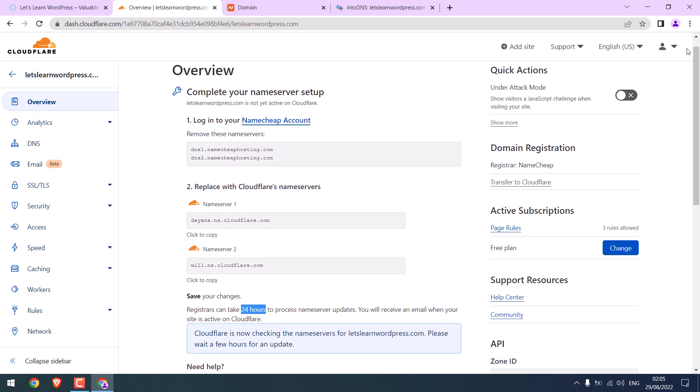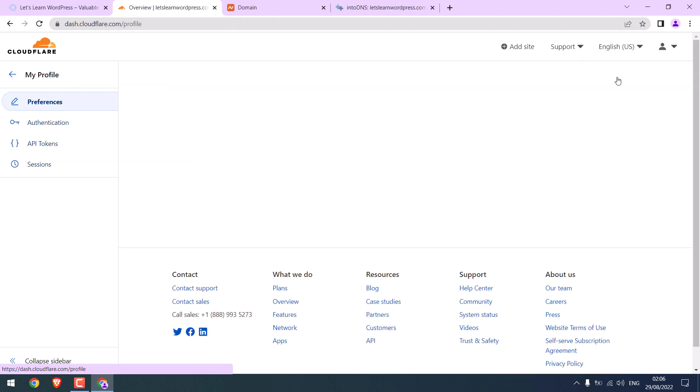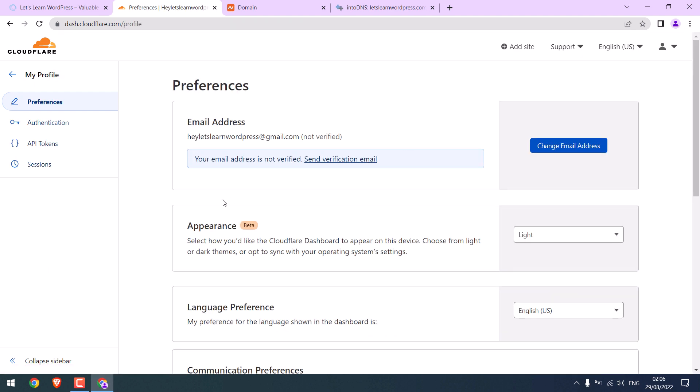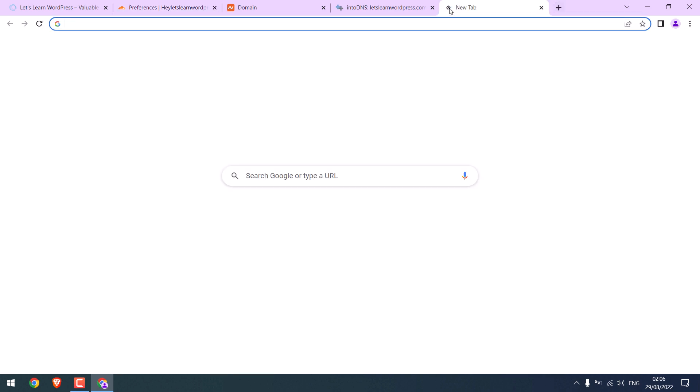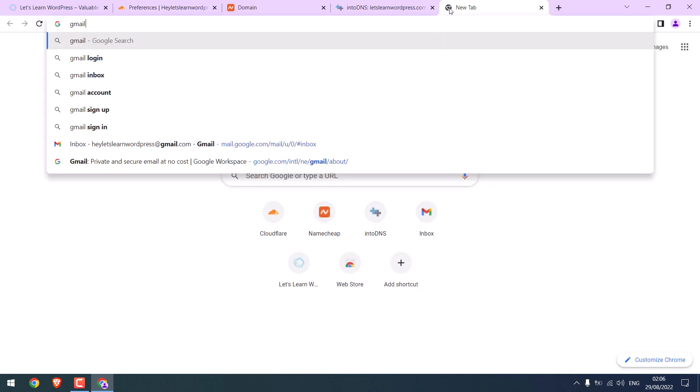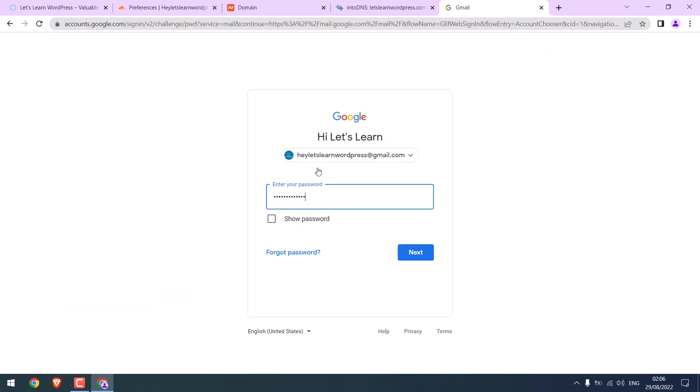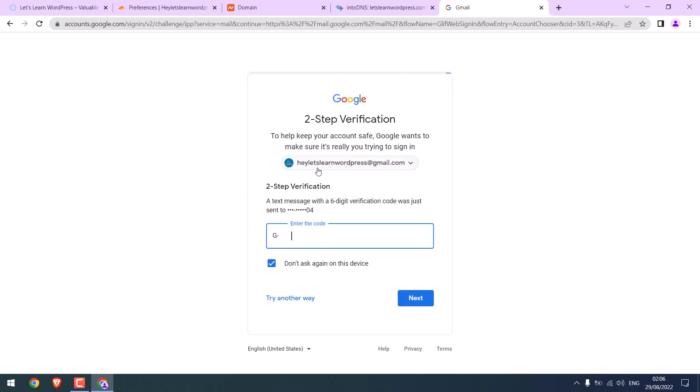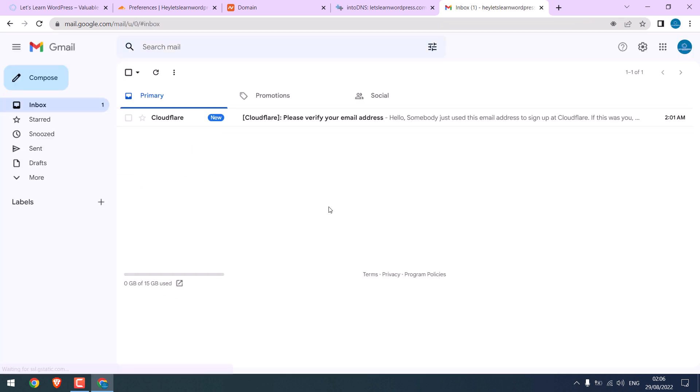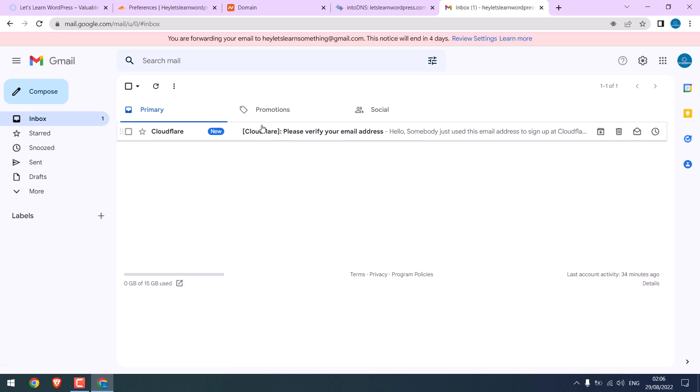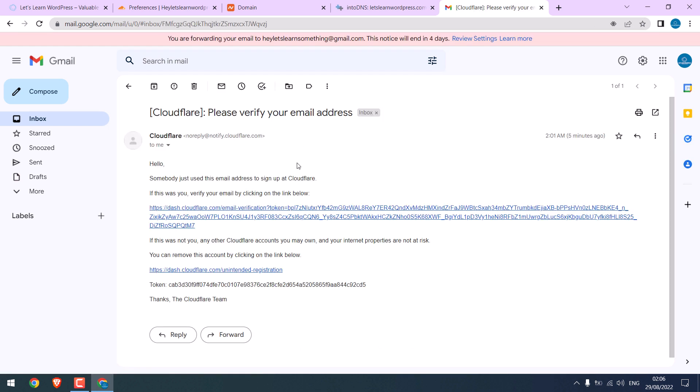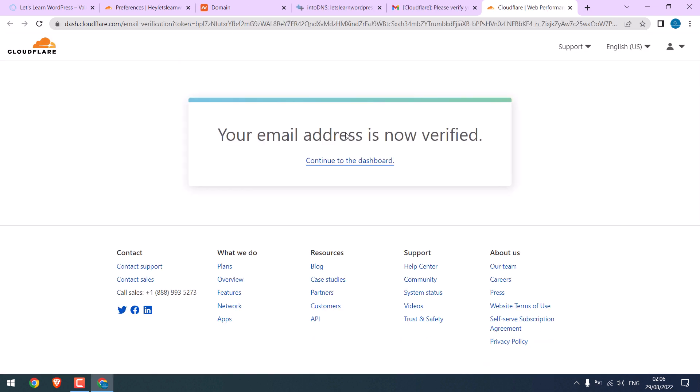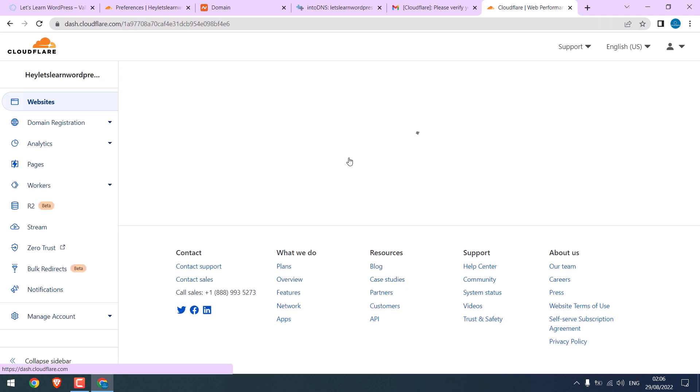In the meantime, if I click here and go to my profile, I need to verify the email. To do that, open your email. And here is Cloudflare's email. Open and click on the link. It is done. Go to Dashboard.